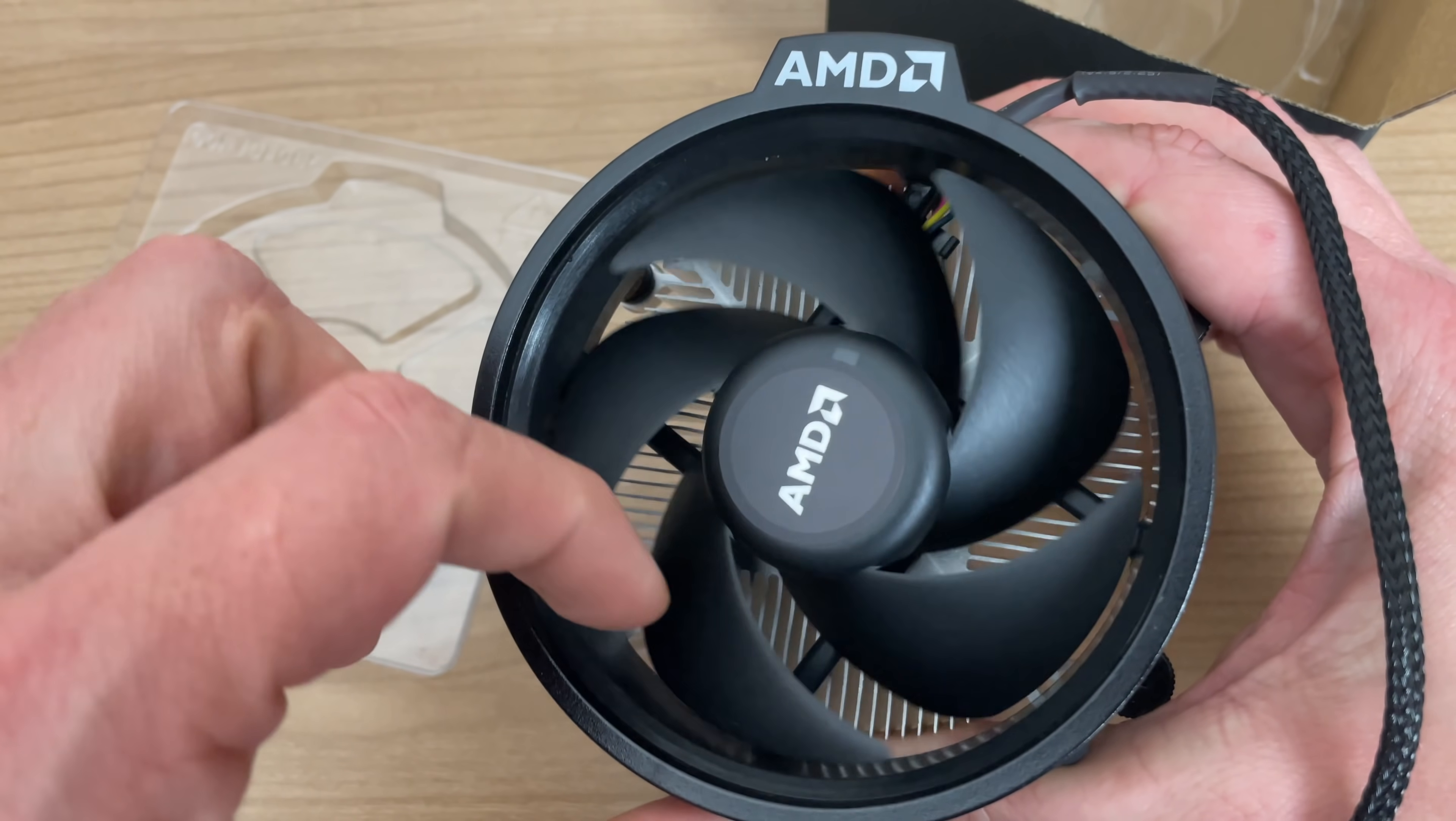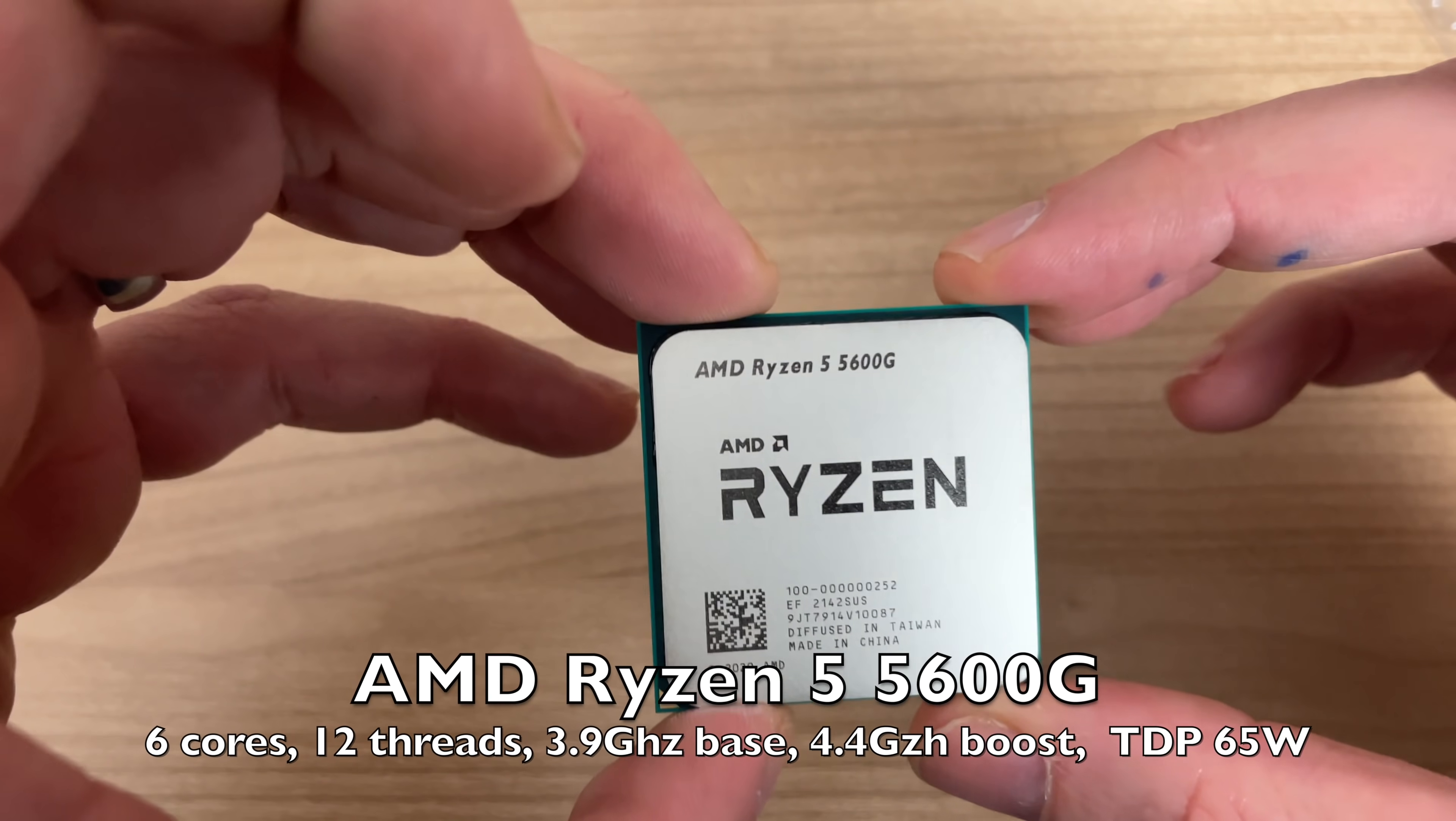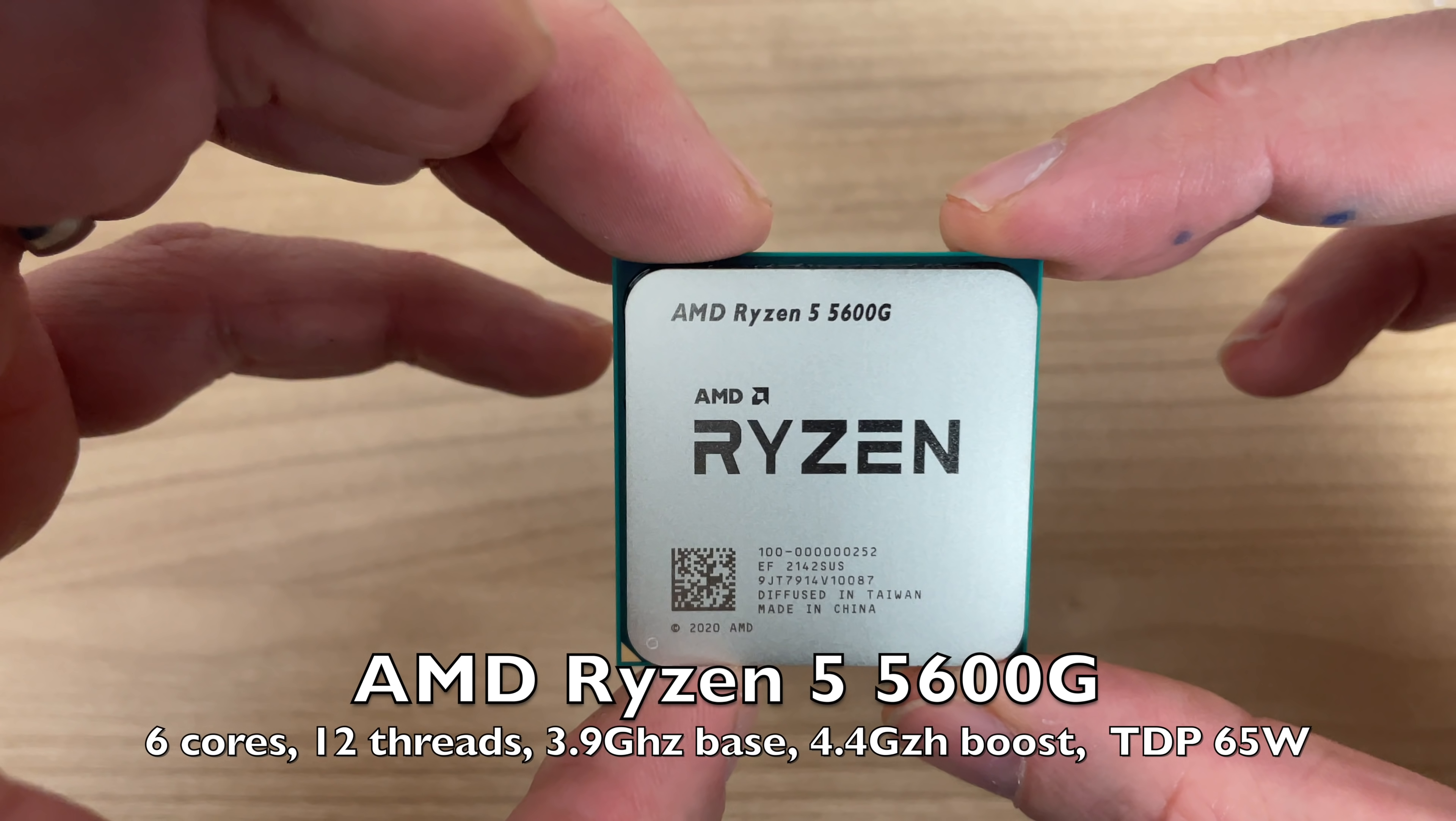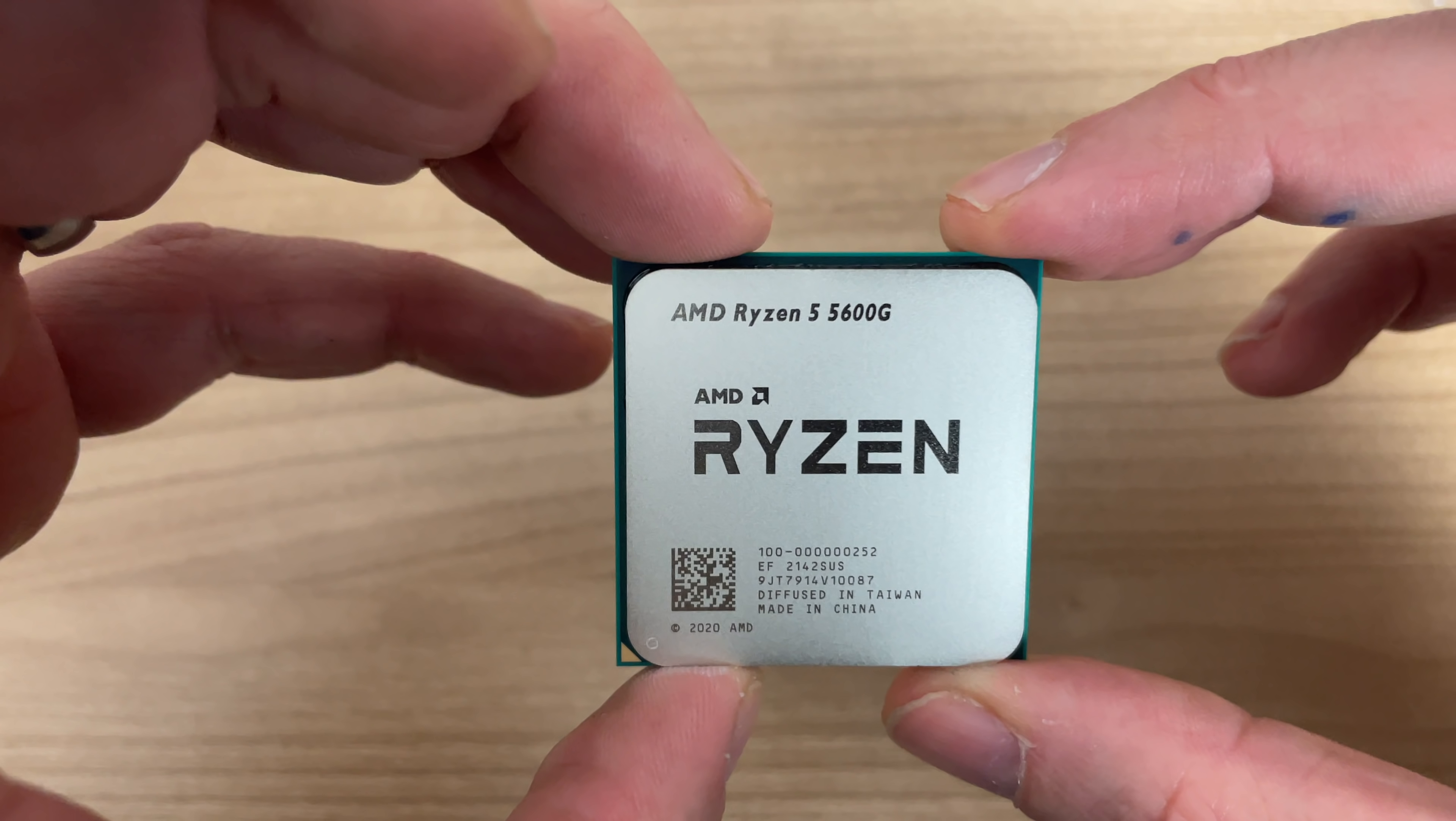And this CPU will definitely need some air cooling because this is a 6 core 12 thread CPU with a base clock of 3.9 gigahertz and a boost clock of 4.4 gigahertz. It also has a TDP of 65 watts and it has integrated graphics.